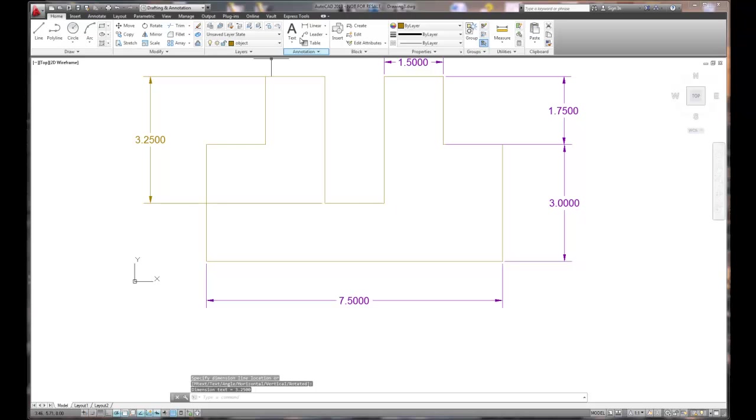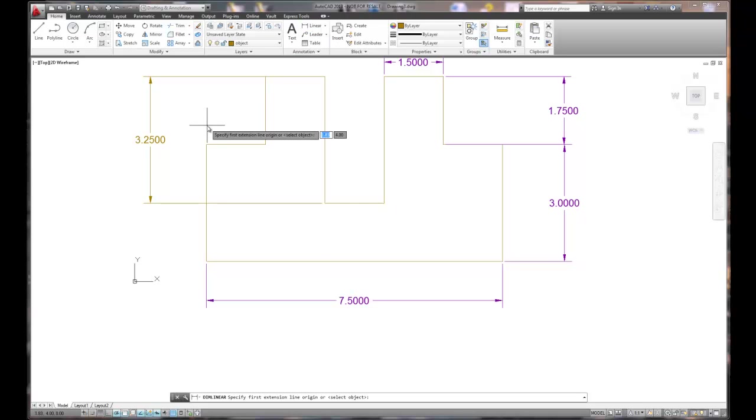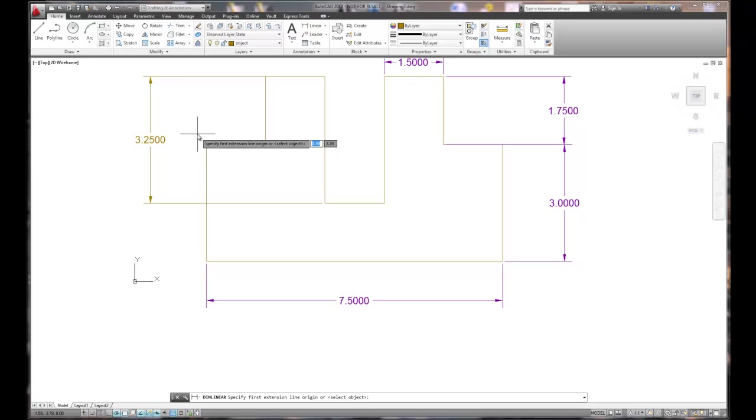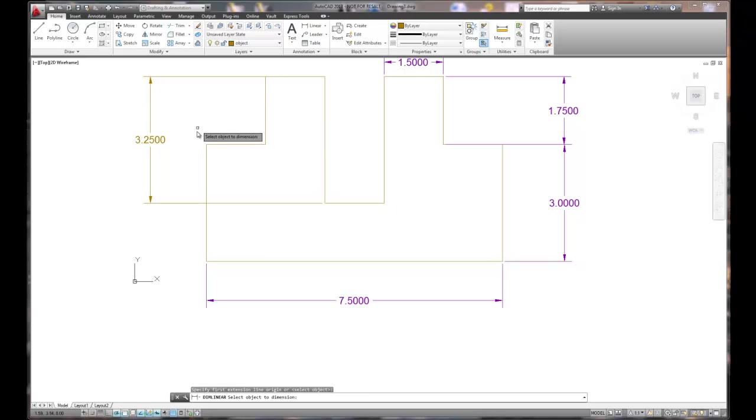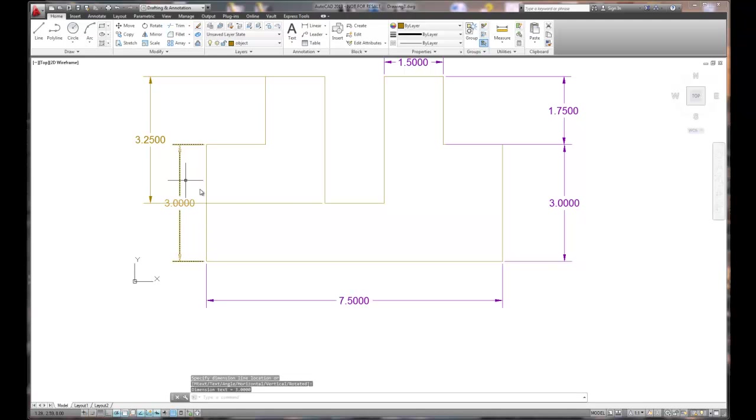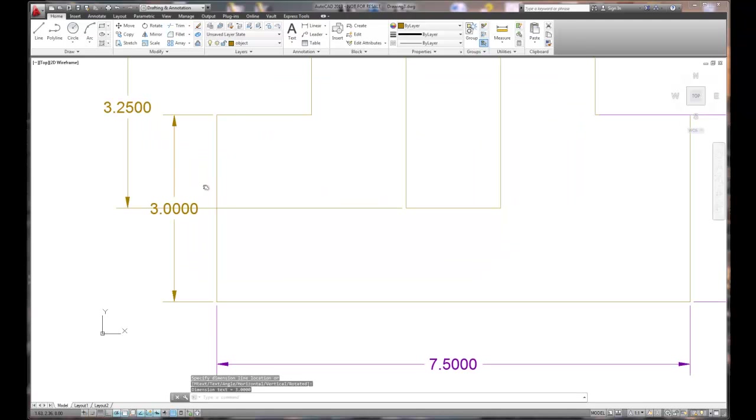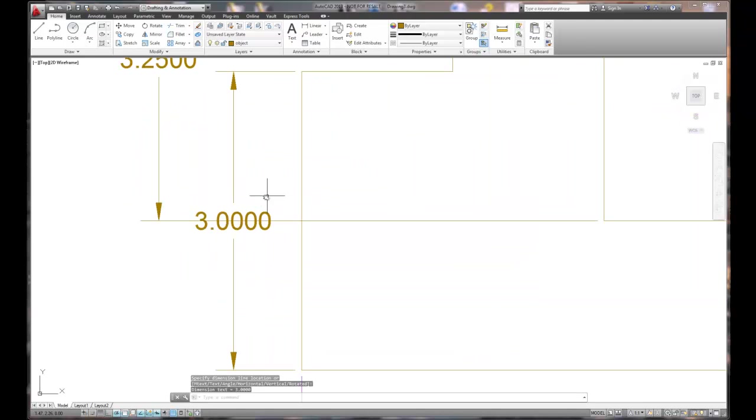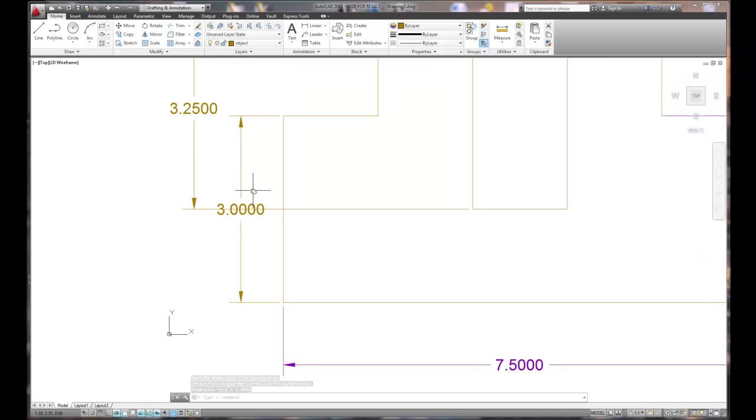Now the second way to do this is by picking linear, right mouse clicking, getting a selection box, and then picking the object. Now this doesn't look real good. This isn't a really good layout for dimensions. Having one go through the other.